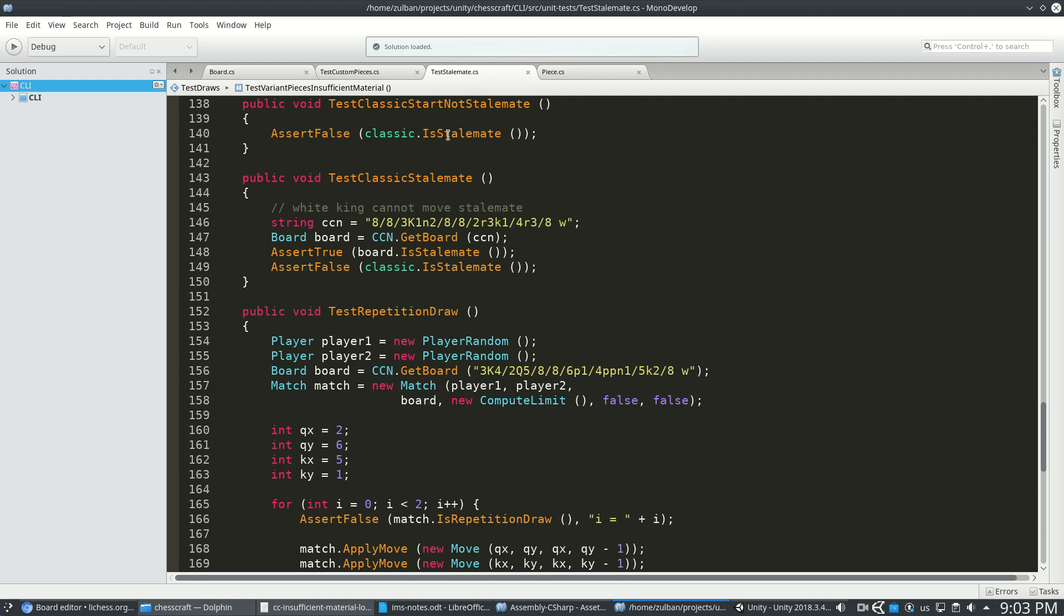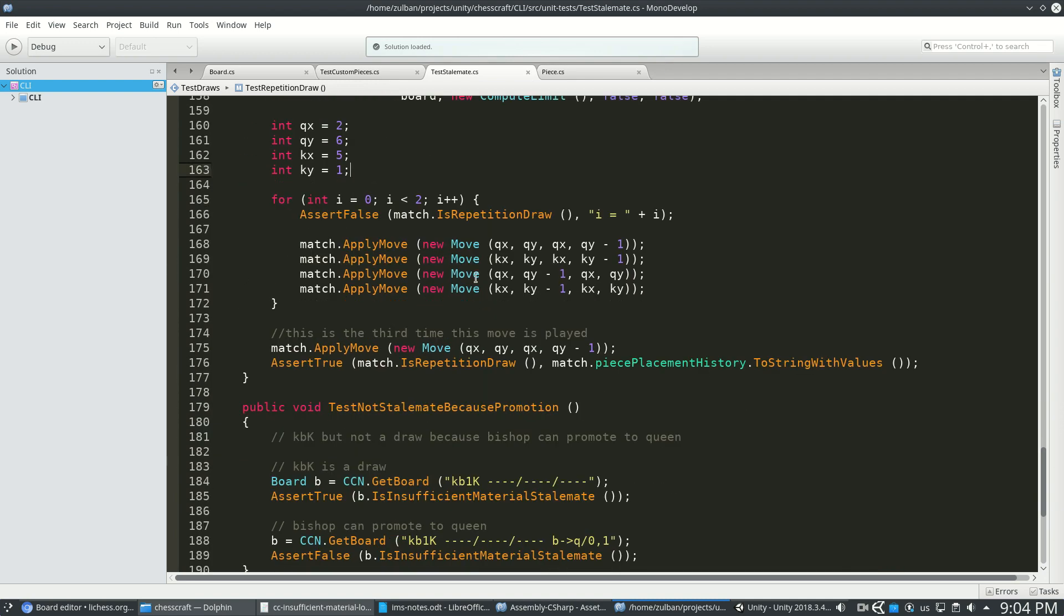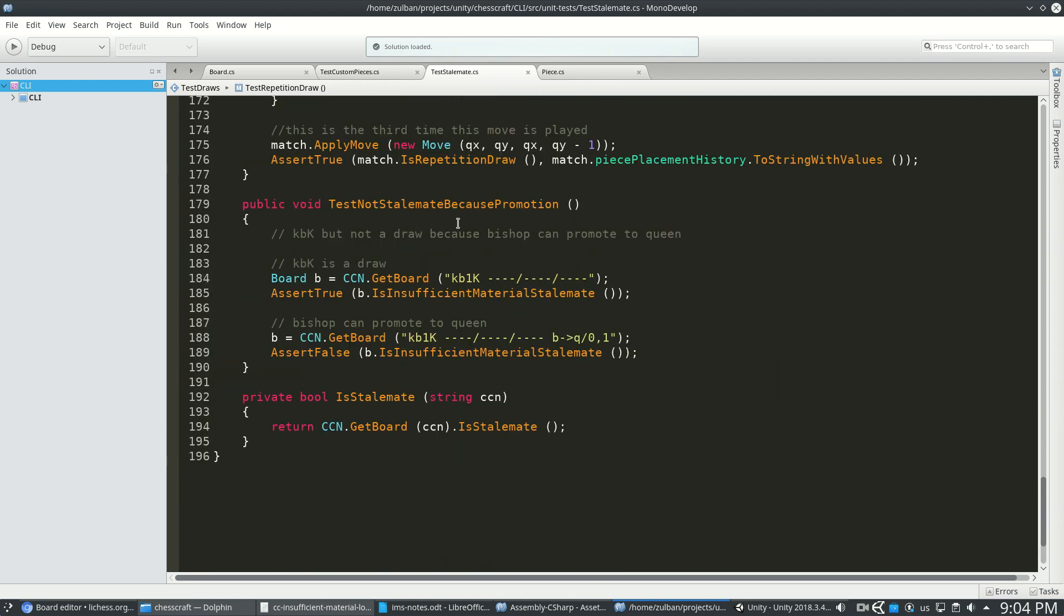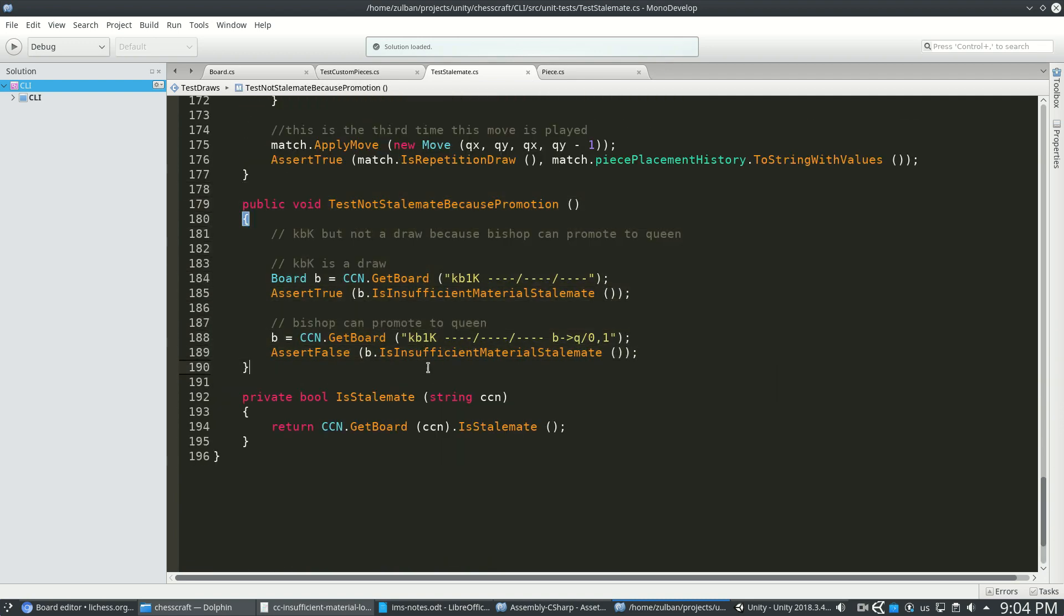And these are just regular other stalemates. And there's lastly the promotion. So you could have a bishop, but in this case, it can promote to a queen on a certain tile. So that's not a stalemate.